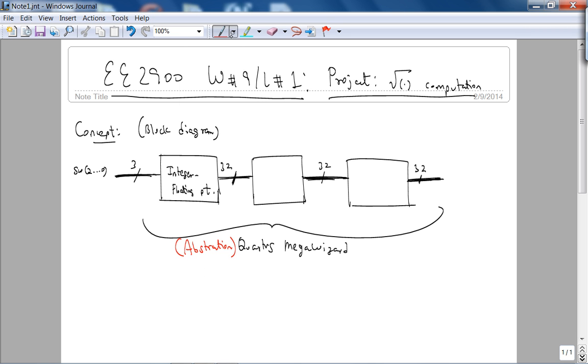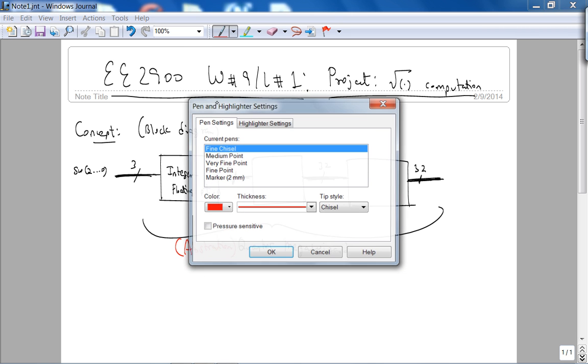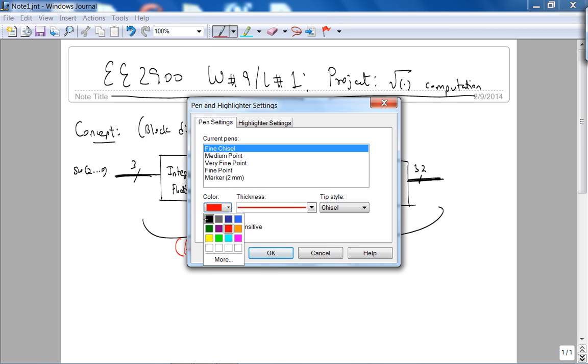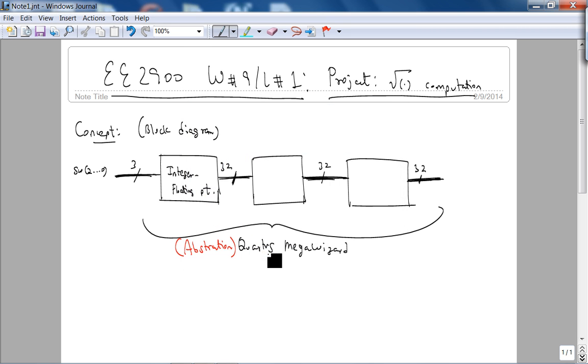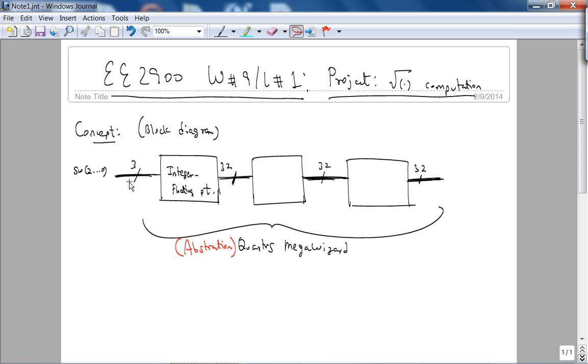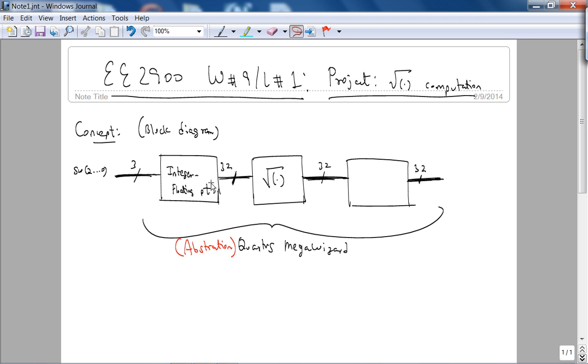You'll have a 3-bit input using the switches, you'll compute the square root of the 3-bit input. What you need is a module that converts integer to floating point, then you will do the square root of the floating point number. Notice the input is 3 bits of this module and the output is 32 bits. You're going to be using 32-bit floating point, that's what I recommend, you're welcome to use 64-bit floating point.